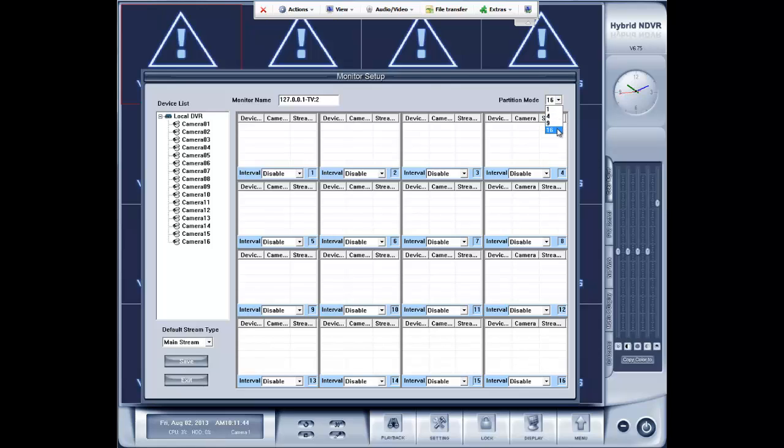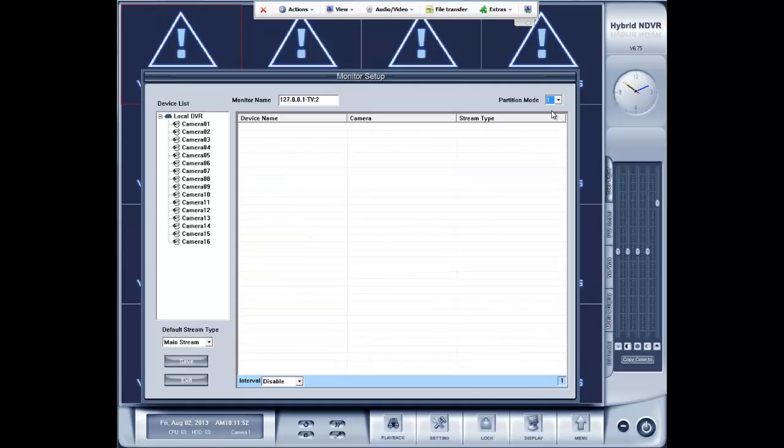...you can change the partition size to whatever you want. One, four, nine, or 16. And this changes how many cameras will display at once on your second monitor. So, for instance, if you only want one camera to display on the second monitor, you can go to partition mode 1 and then drag the camera you want to display.